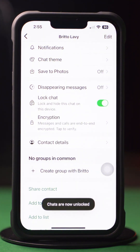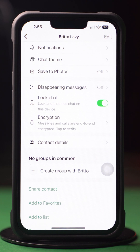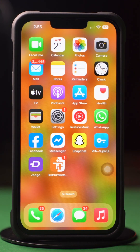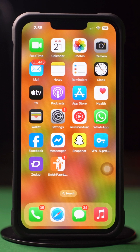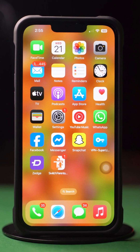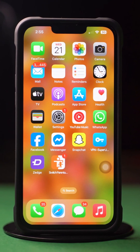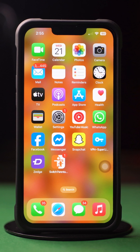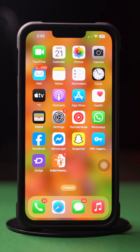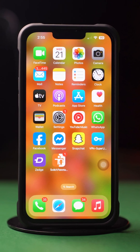This is how you can lock and hide specific WhatsApp chats on your iPhone. Hope you found this video helpful. If you did, don't forget to hit that like button. If you have any questions, please write them in the comments below. Thanks for watching, and I'll see you in the next video. Till then, stay tuned.